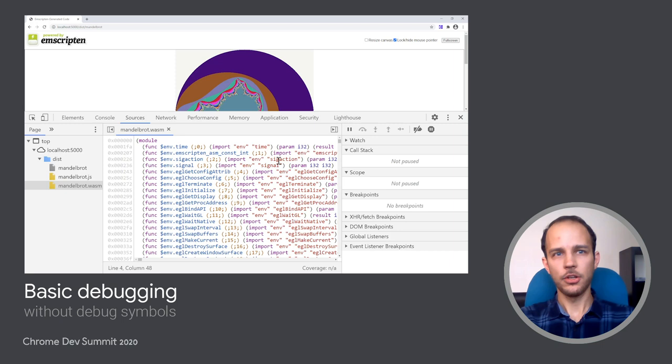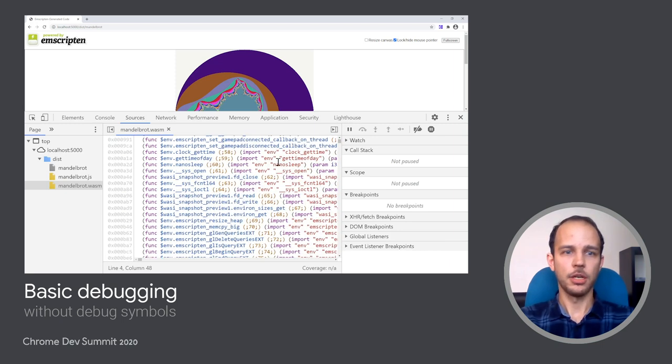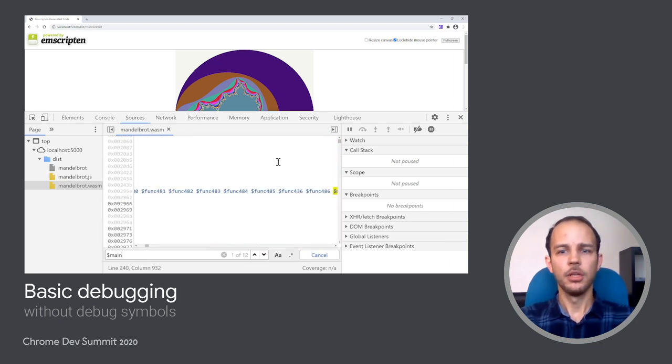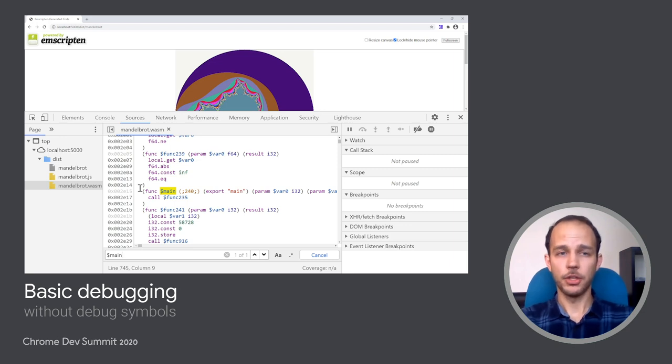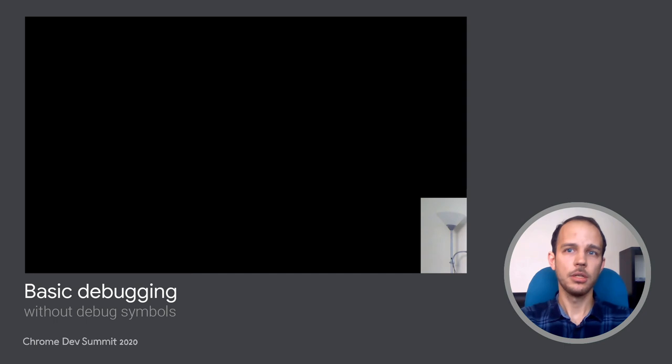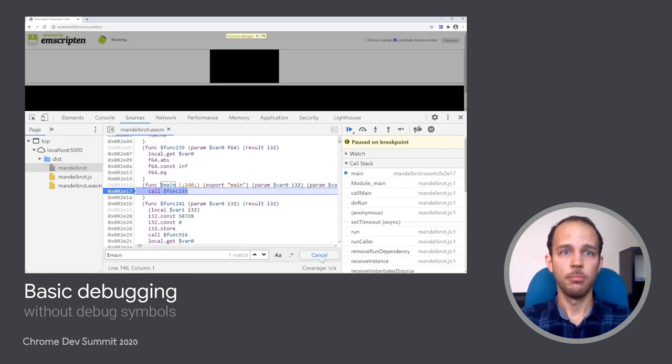So I can still search for the main function, and I can recognize some imports, and I can set a breakpoint inside of the main function. And when I reload the page, it will get hit. And from there, once again, I can step into the main code.